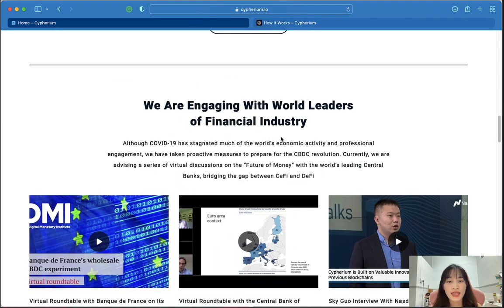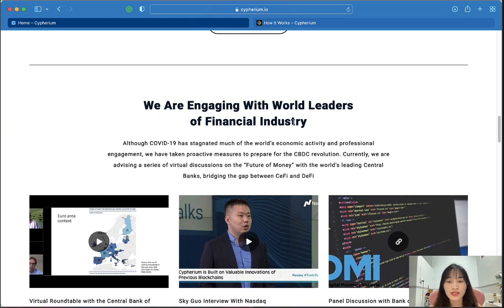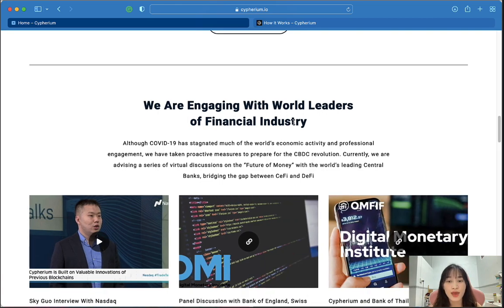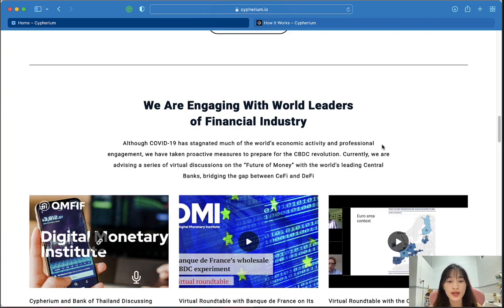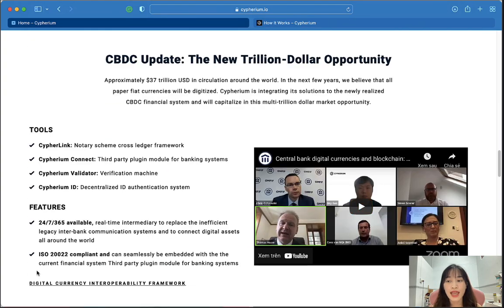Cyberium is engaging with world leaders of the financial industry. Although COVID-19 has impacted much of the world's economic activity, they have taken proactive measures to prepare for the CBDC revolution, advising a series of virtual discussions on the future of money with world-leading central banks, bridging the gap between CeFi and DeFi.